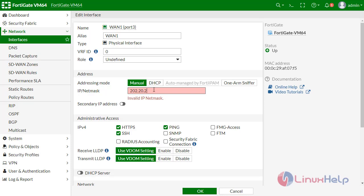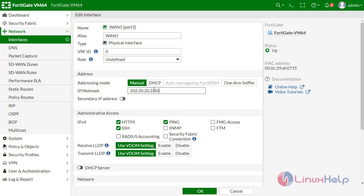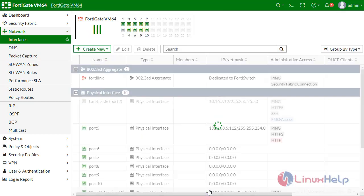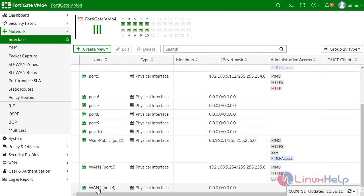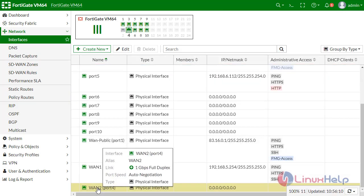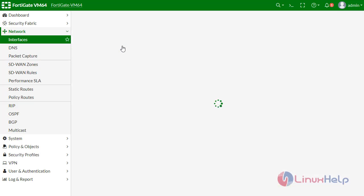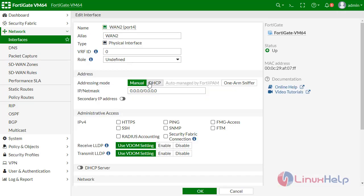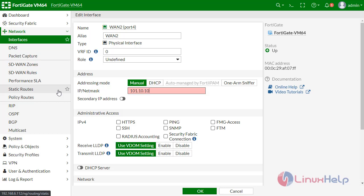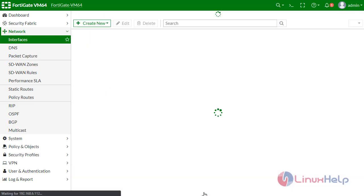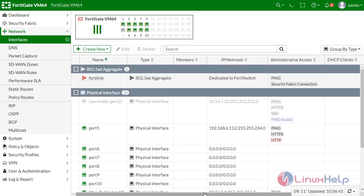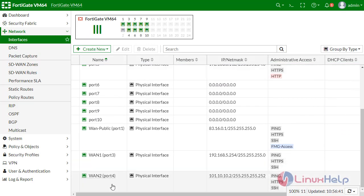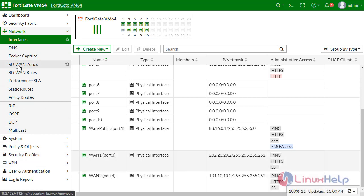I am going to configure WAN2. For defining manually, I can give here 101.10.10.2/30. Now I have configured the two interfaces.